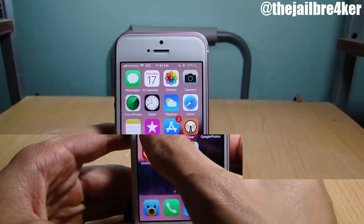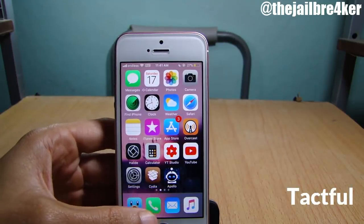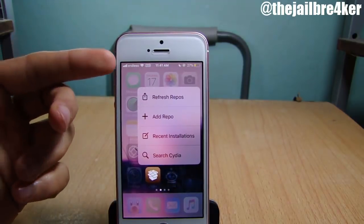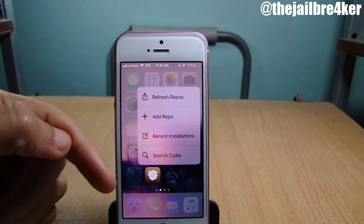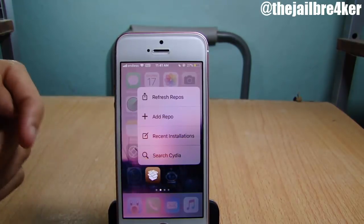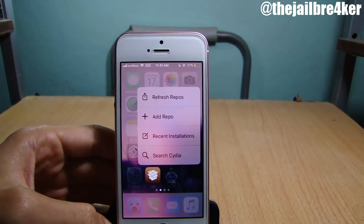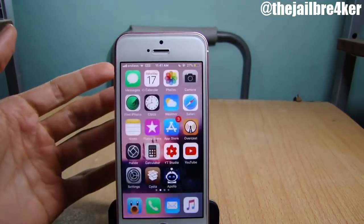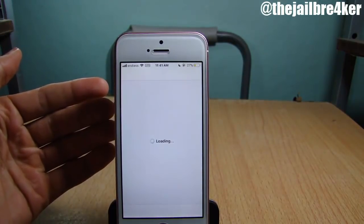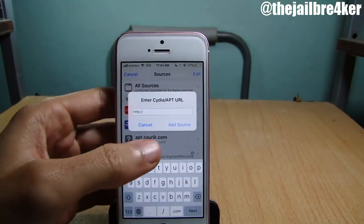The next tweak is called Tactful, which adds a force touch menu to the Cydia application. If we 3D touch on the Cydia app here, you can have these options: you can refresh the repos, add a repo, view recent installations, or go to the search bar directly from the 3D touch menu. If I tap on 'add repo' it will take me to the sources section where I can directly add a repo, as you can see right here.